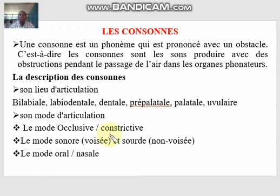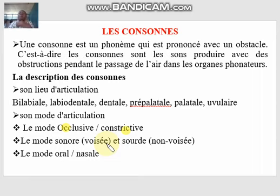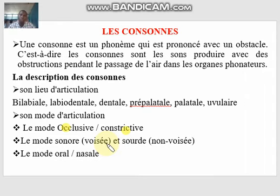For the mode articulatoire, we have occlusif and constrictif. Take note of these two. For an occlusif sound in French, il y a toujours le blocage de l'air complet — the air is completely blocked and then comes out with a force, like in 'pa,' 'papa.' That explosive release is called occlusif. On the other hand, for a constrictif sound, le blocage de l'air est partiel — the blockage is not complete, the air is squeezed through. We also call constrictif sounds fricatif.